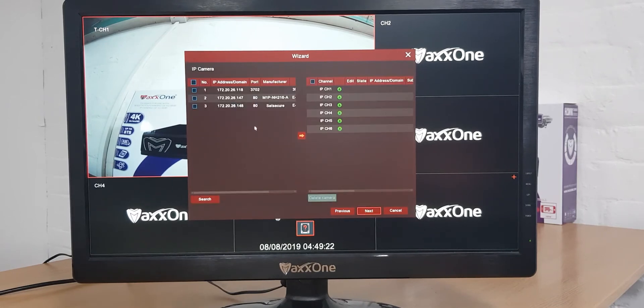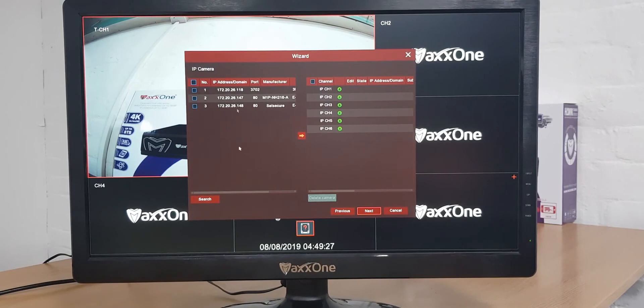This screen allows you to link IP cameras to your recorder. We're currently not using any IP cameras so we don't need to worry about this. So you can click next.